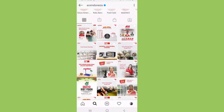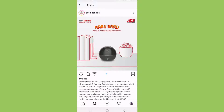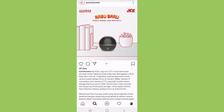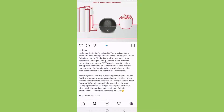If we click on one of the products that they sell, they will tell you a little description about the products and try to make the readers interested. They will also tell about the specification of the products and why people will need them.